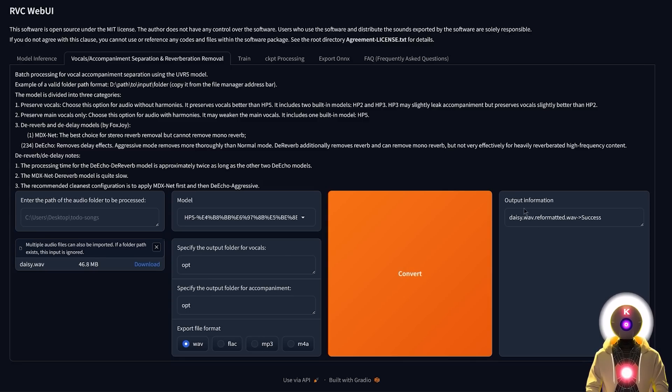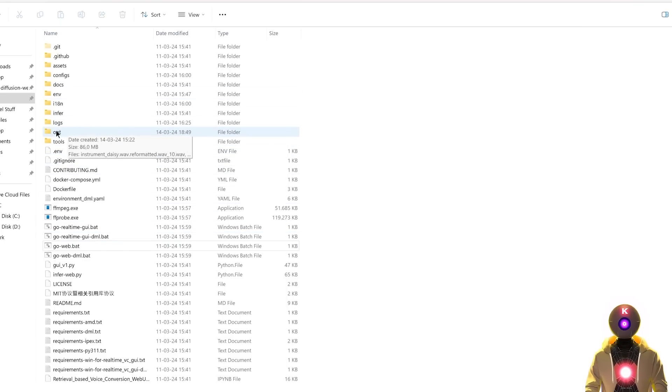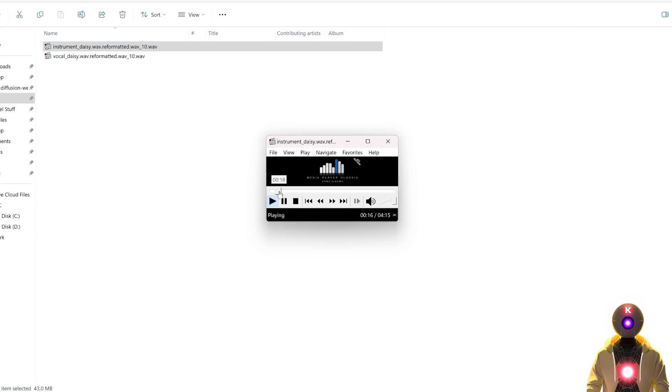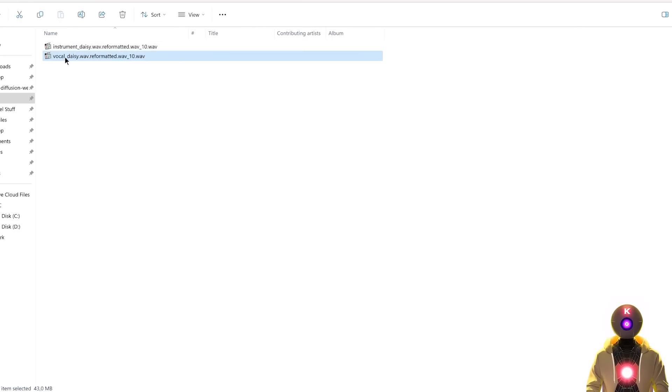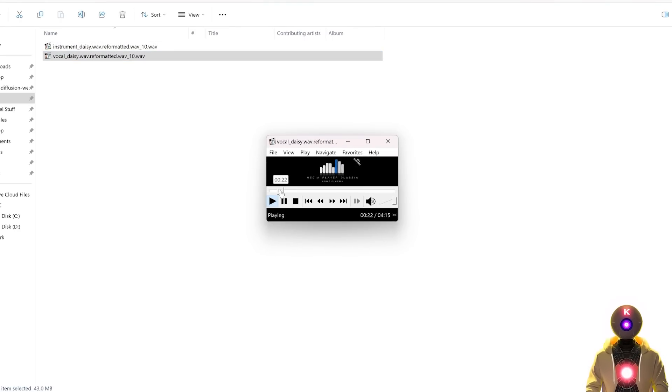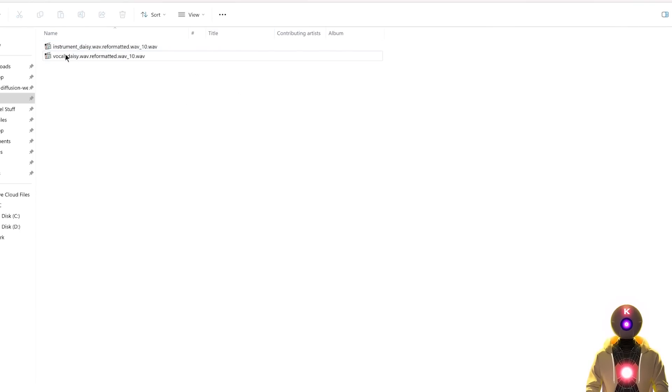And to check the final results, you can simply go inside the main folder, then inside opt. And here you will see two different audio files. The instrument, which is basically like the music without any vocals. And the next is vocals without the music.